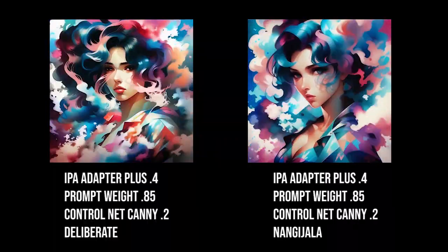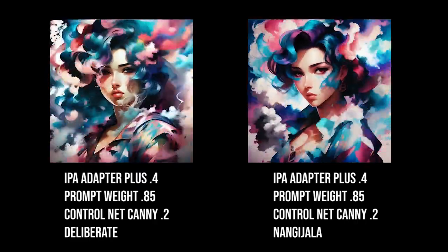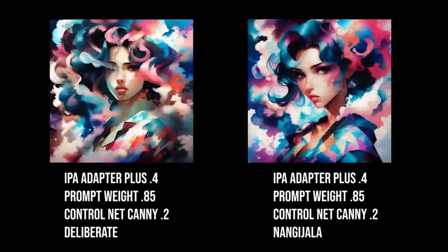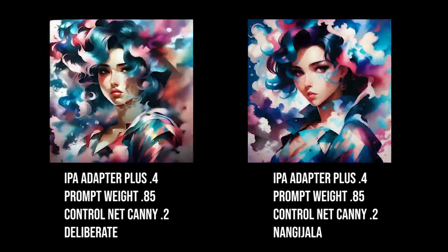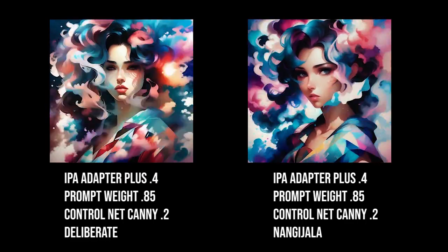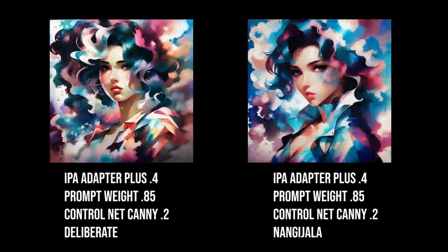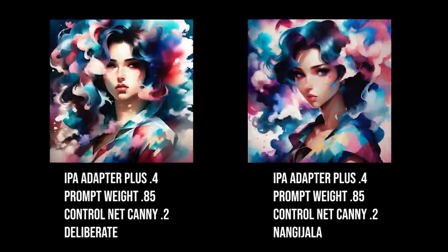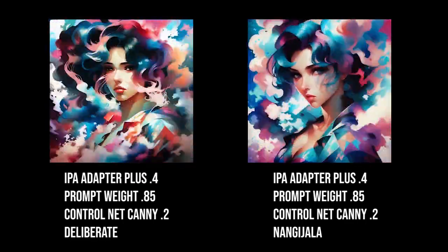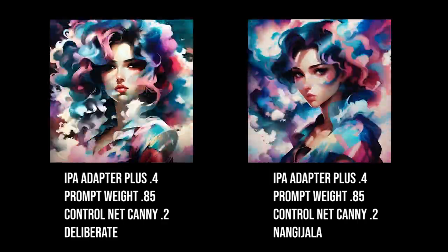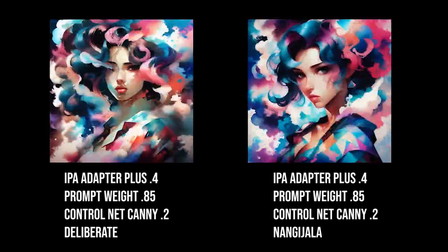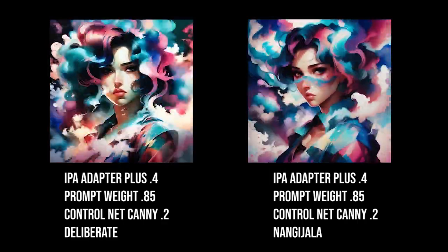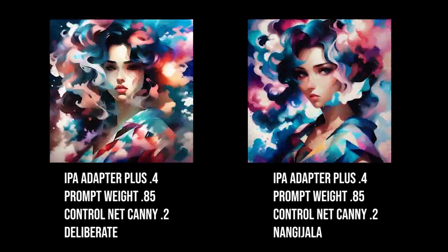So next up, we have the IP adapter plus at 0.4 on both. We have it at 0.85 on both. And the control net's the same, but the model is different. Just so you can kind of see that even though it's a different model, it still works fine, even with the same settings and everything else.